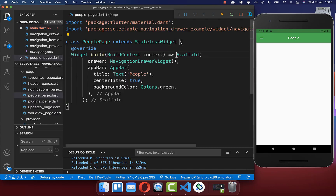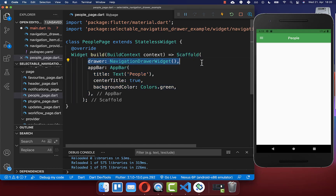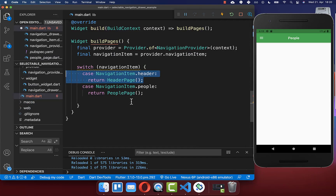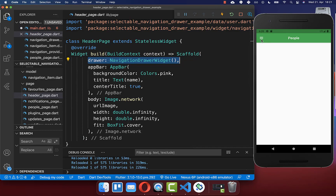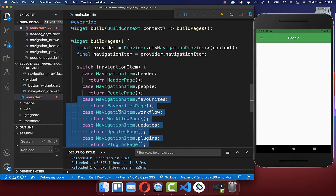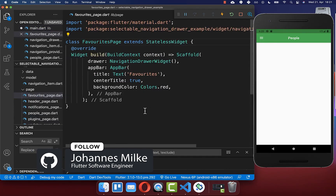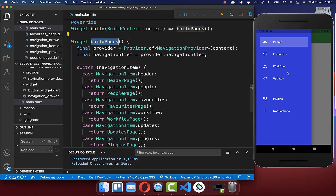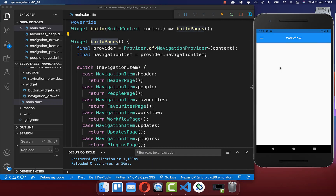We do the same thing for our other items. For all the pages make sure to include the navigation drawer widget so you always can go back to the menu. We also access the favorites item and show the favorites page. We can try out our buildPages method — if I click on another menu item you see it navigates to that page. The same works with all the other menu items as well.